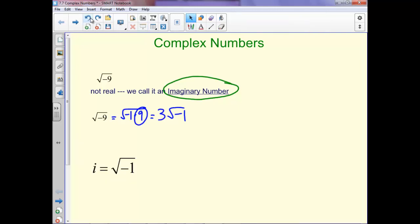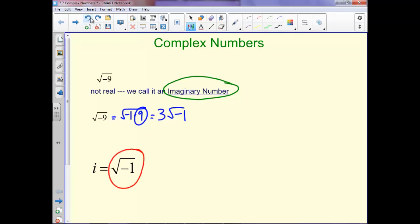So what we do is we let i stand for the square root of negative 1. This means that when we have something like the square root of negative 9, we can just write that as 3i.